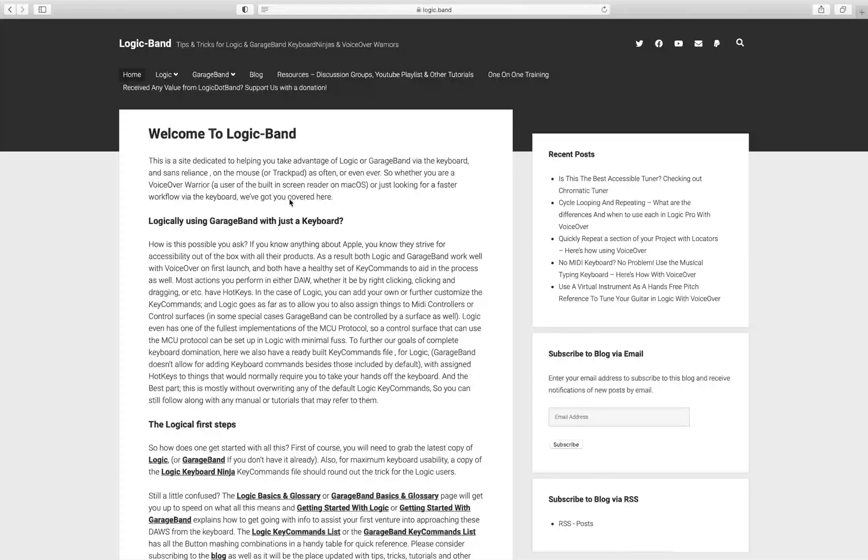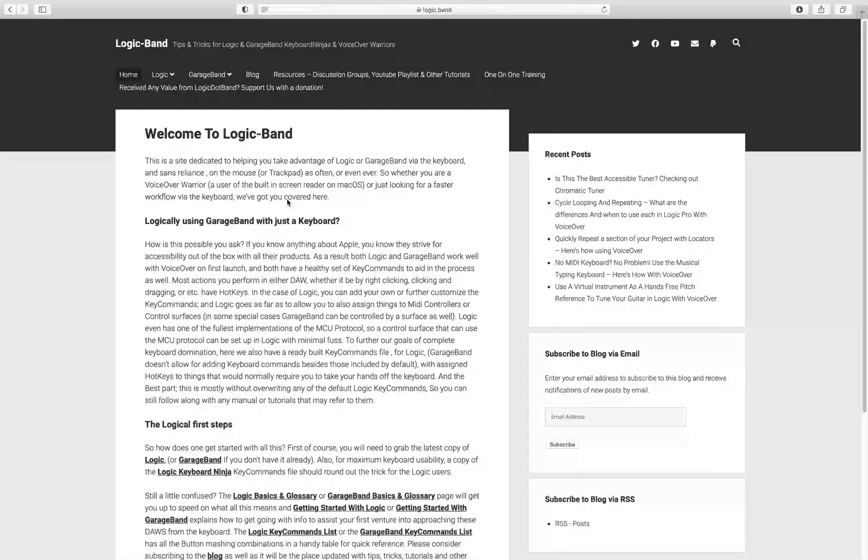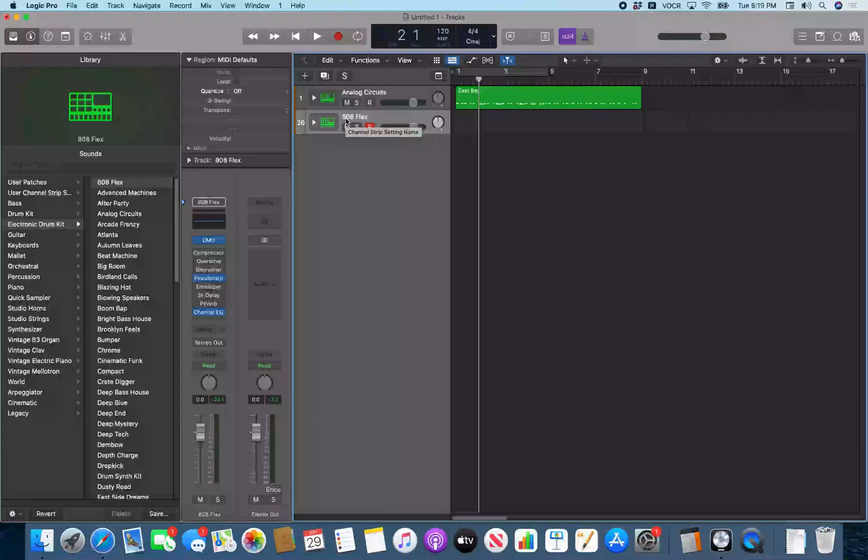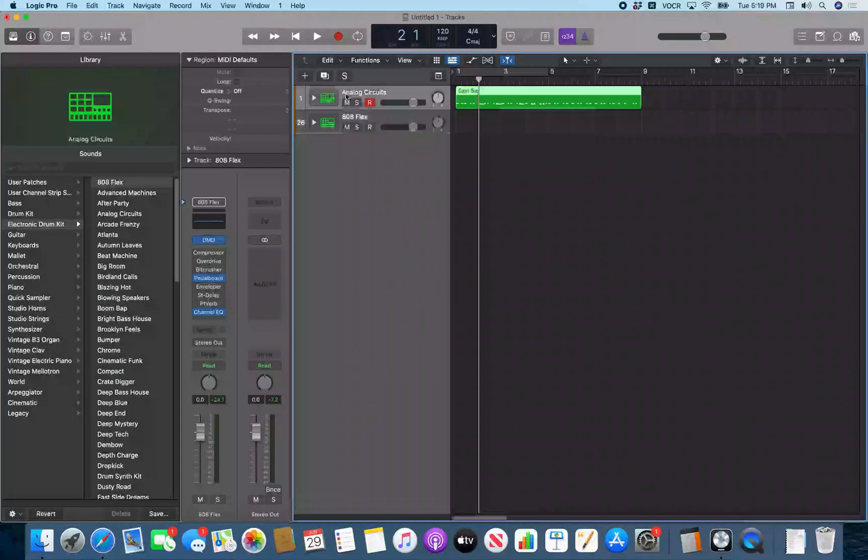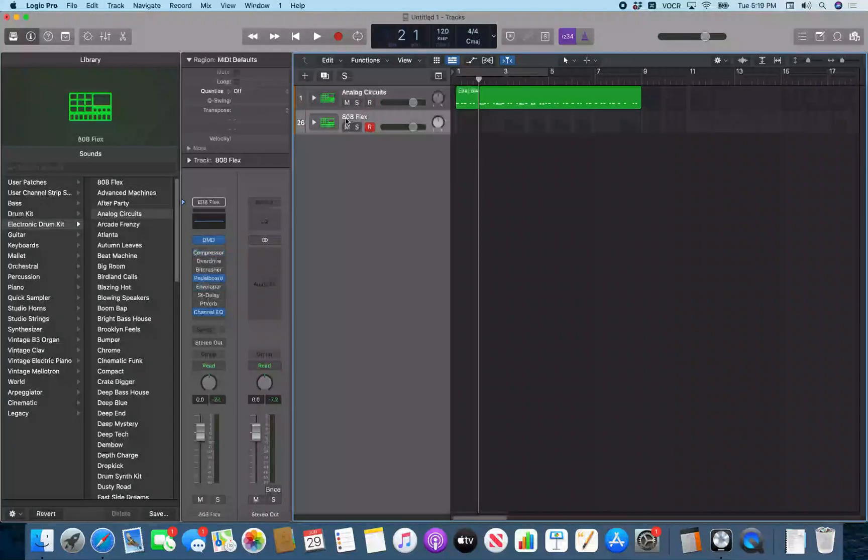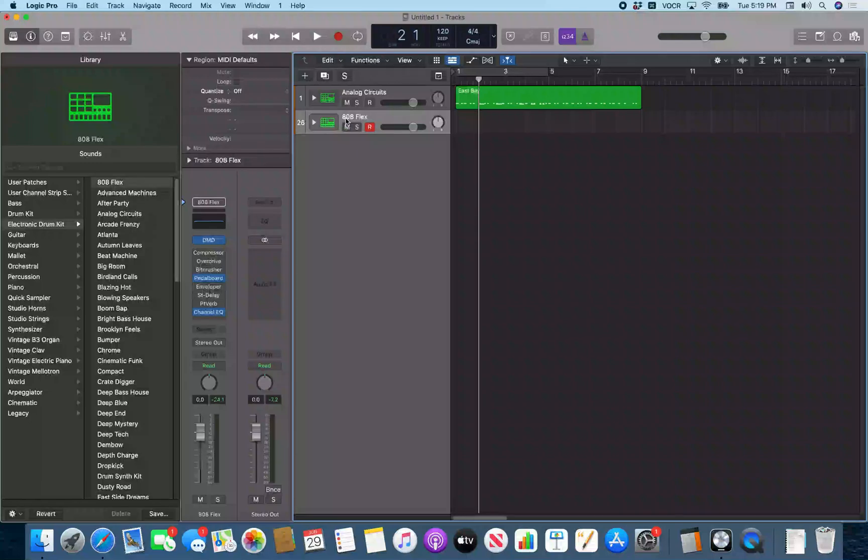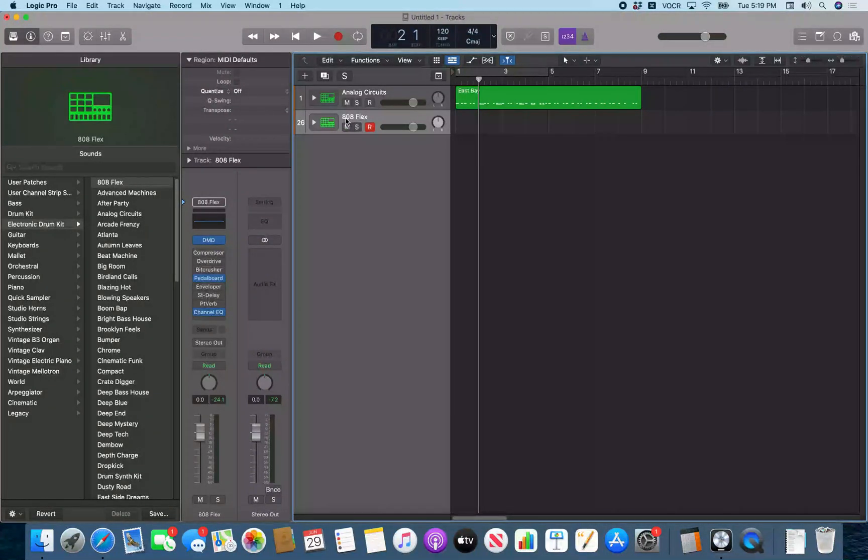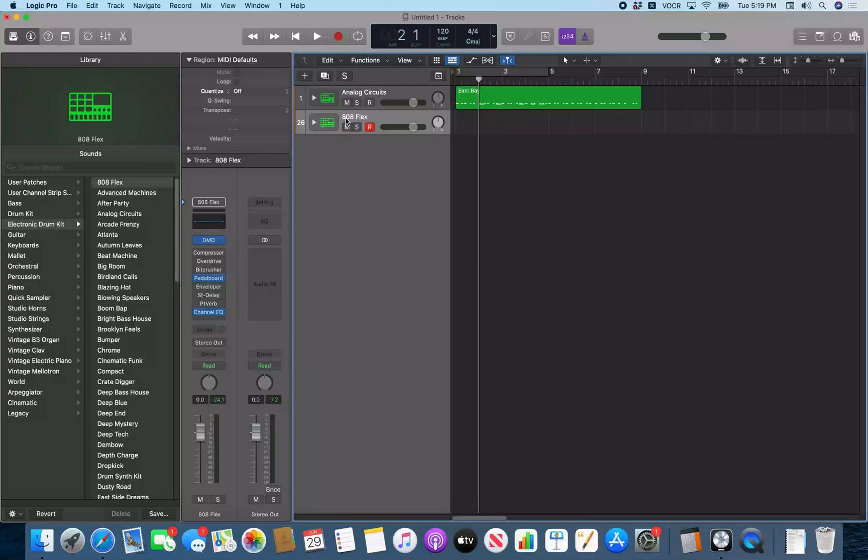So let's take a look at how to pull up the note repeater and record something quickly in Logic. All right, so I'm here in Logic and I got these two tracks here with these two different electronic drum kits on it, and I'm gonna do a snare roll.